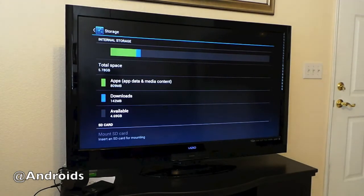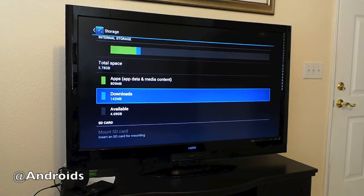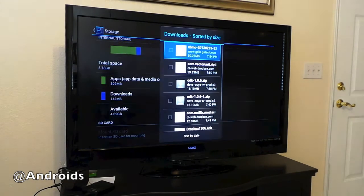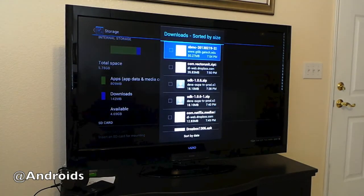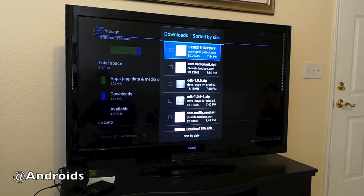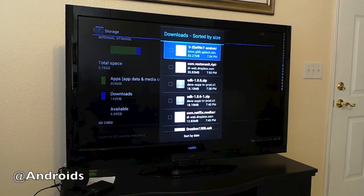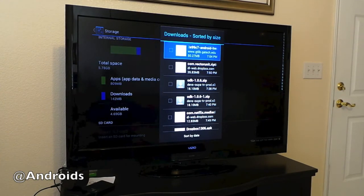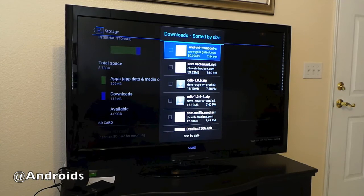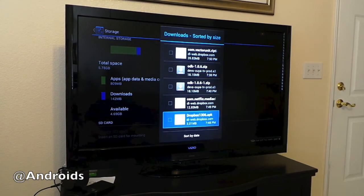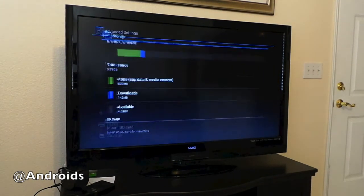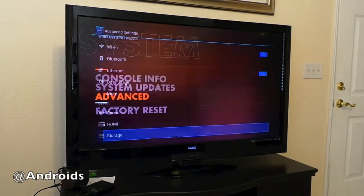When you go into Storage, you can see we have 8 gigs of storage, and I've downloaded like 142 megabytes of things. From here you can download games. I downloaded Dropbox, the Android app, and the Xbox Media Console, just to give me more options on my Ouya.